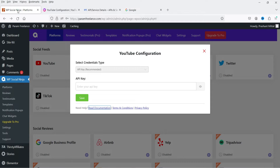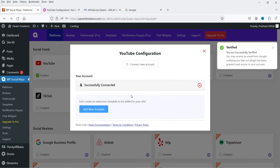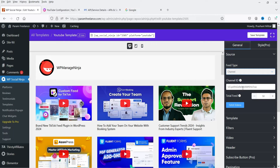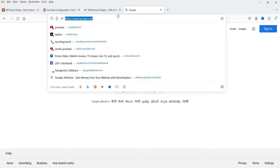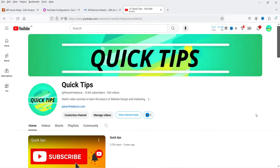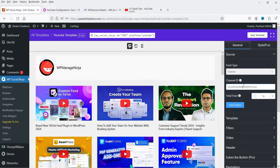Now that we've copied the API key, go back to the WordPress dashboard, enter the API key in the field, and click Save. You'll see it is successfully connected. Now we need to create a template — click on Add New Template. You'll see different source options: for the free plugin only the Channel option is available (Playlist and others require pro). Enter your channel ID — go to your YouTube channel, click View Your Channel, and copy the channel ID shown there.